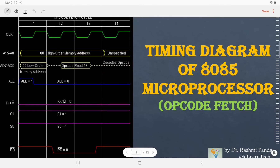Hello everyone. In this video we are going to discuss the timing diagram of the 8085 microprocessor, more specifically the opcode fetch machine cycle. Generally students find it difficult to draw the timing diagram of any machine cycle or instruction because they don't understand it, but let me tell you it is the simplest topic of 8085 microprocessor. Once you understand it, it is very easy to draw it. In this video I will try my best to explain it in a very simplistic manner.